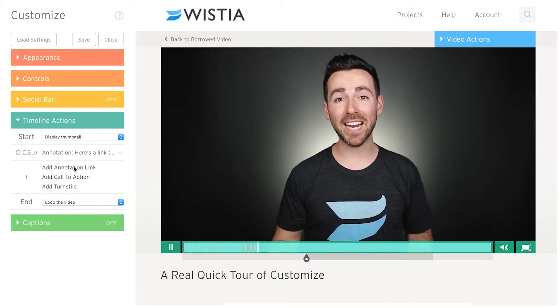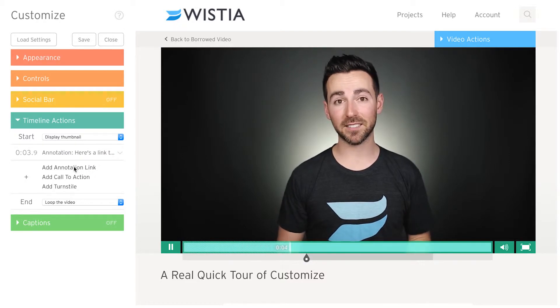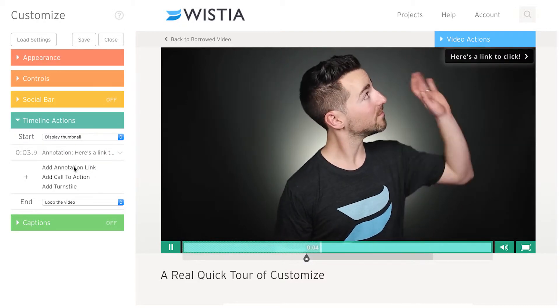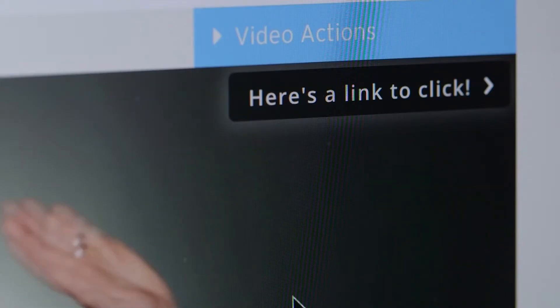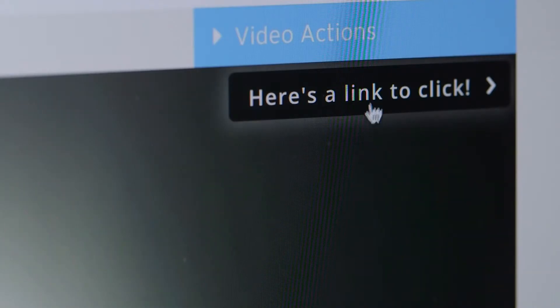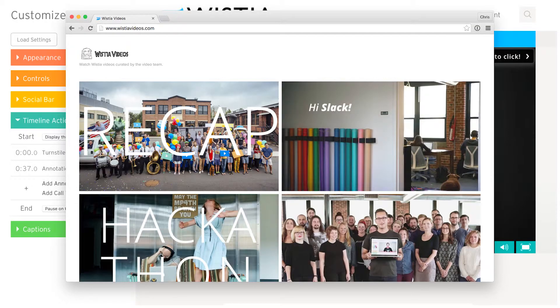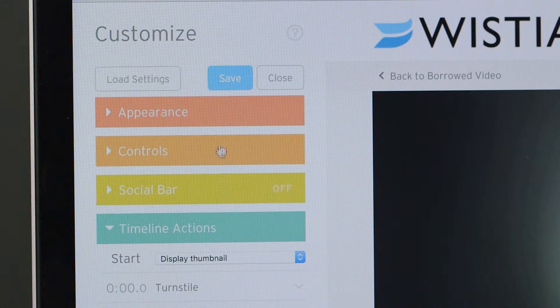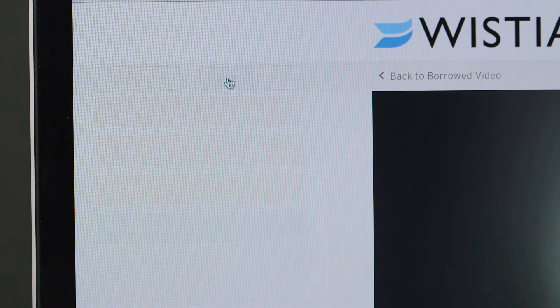You can also use annotated links to drive viewers to additional content during your video. When your customizations are looking good, hit that Save button.